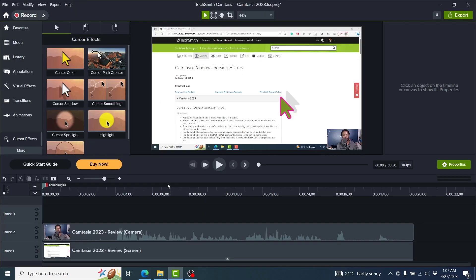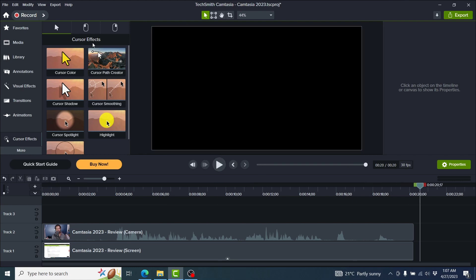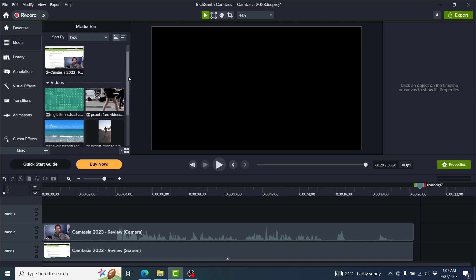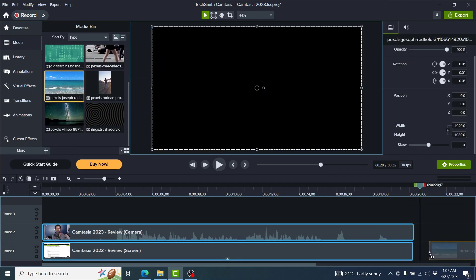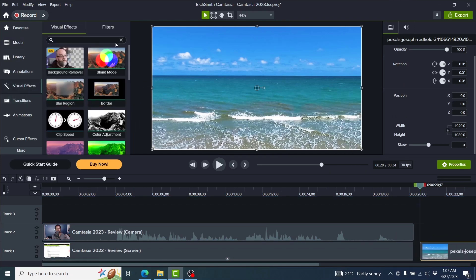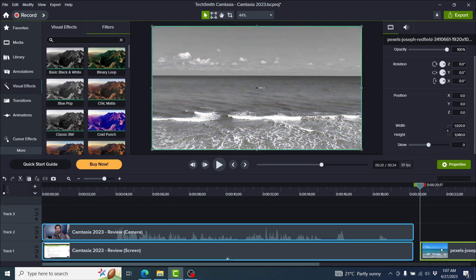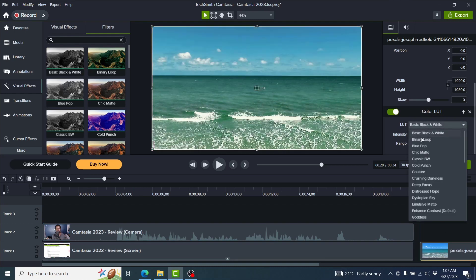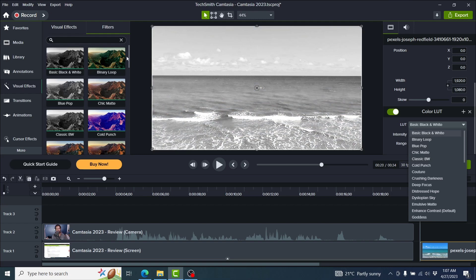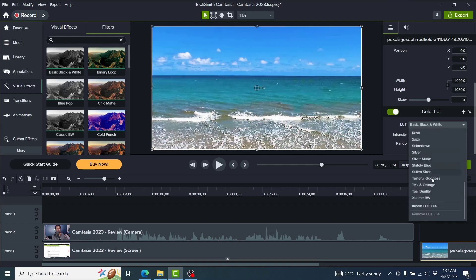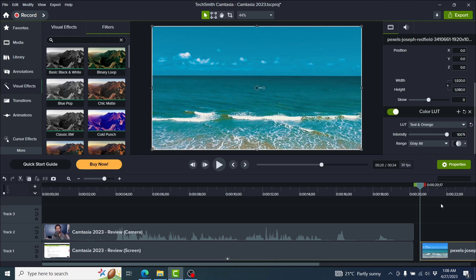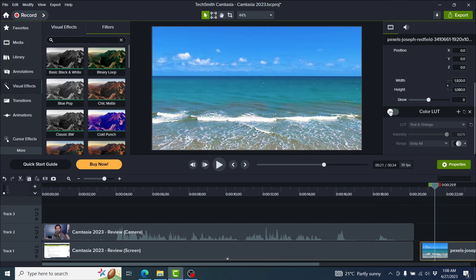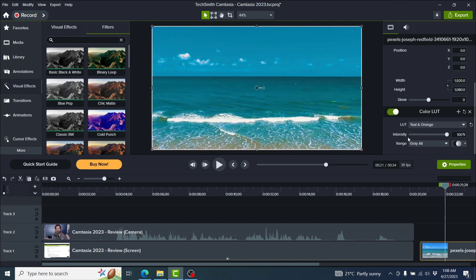Let's look at the Camtasia filters. I'll add some media footage here, then go to Visual Effects and then the Filters tab. There are now two tabs: Visual Effects and Filters. You can go for black and white — just drag and drop it — and you'll have a color LUT for black and white. Once you add one color LUT, the others become available. If you'd like to import a color LUT, you can do that right here. Let's go with Teal and Orange — that's the new look we get.